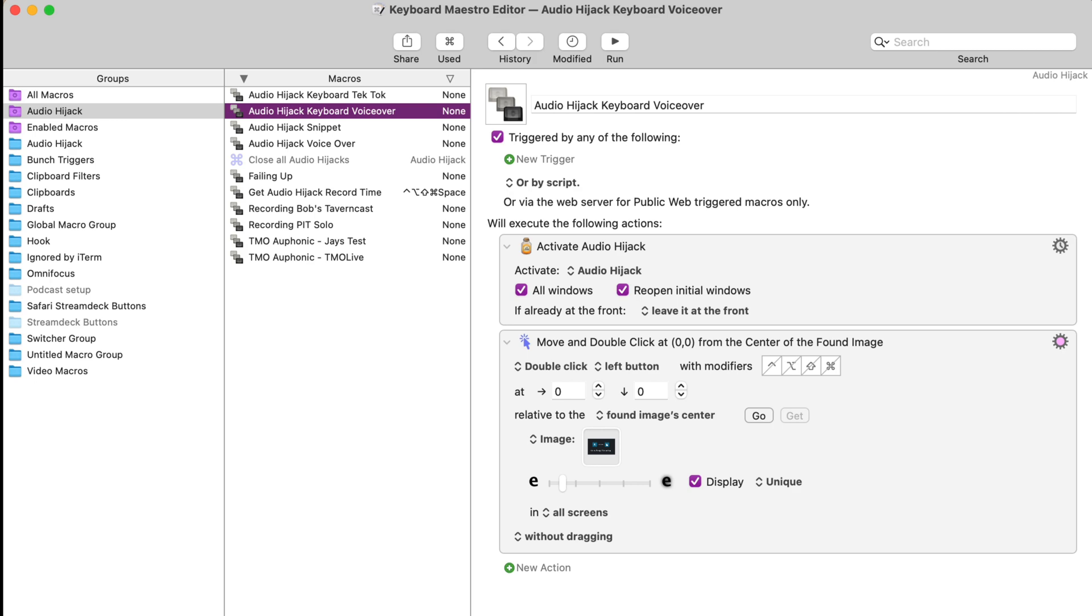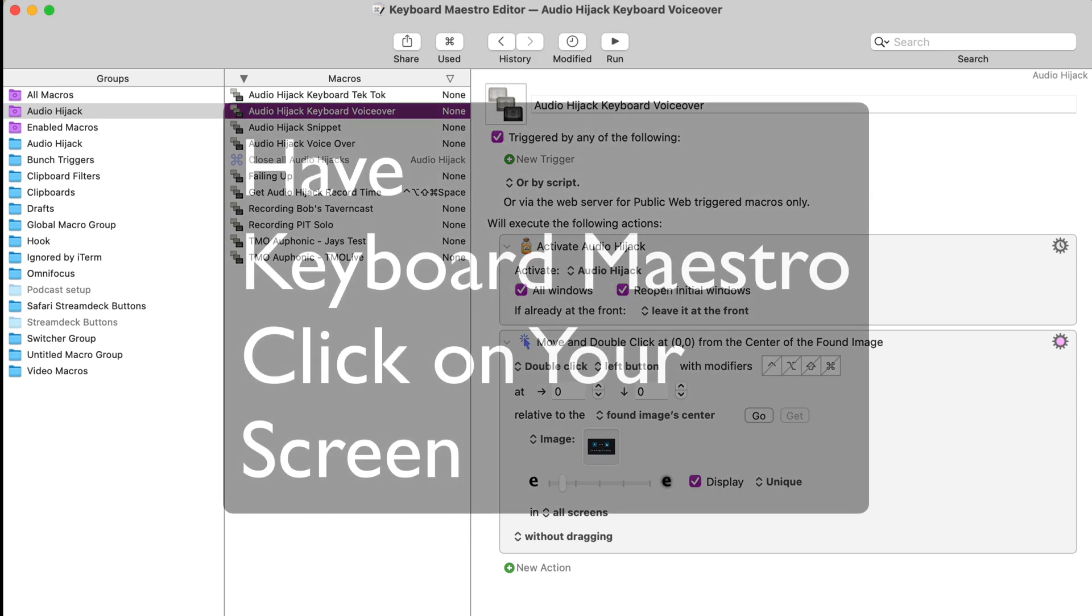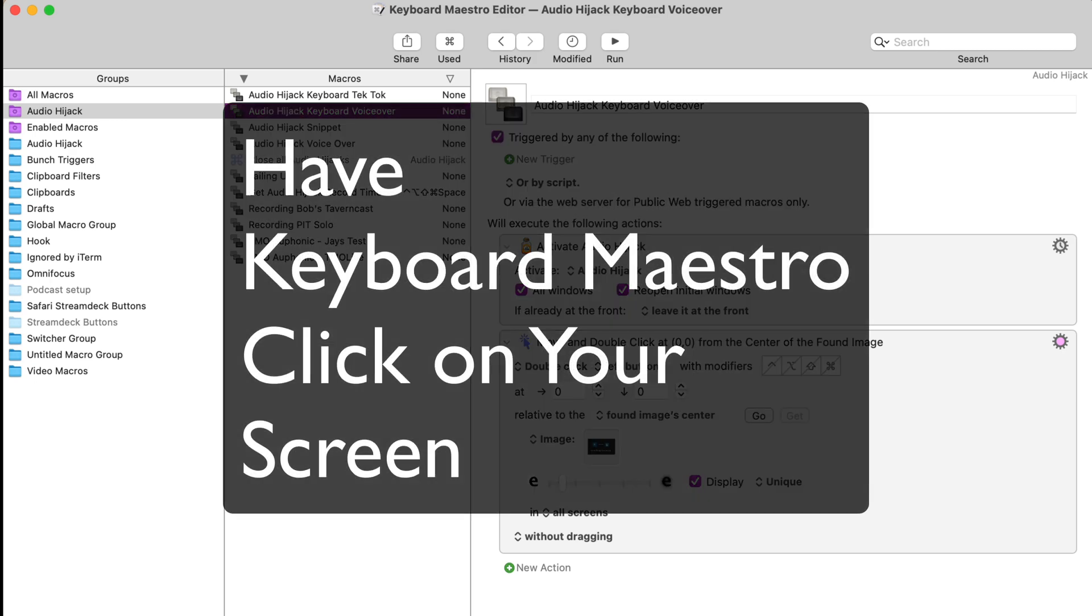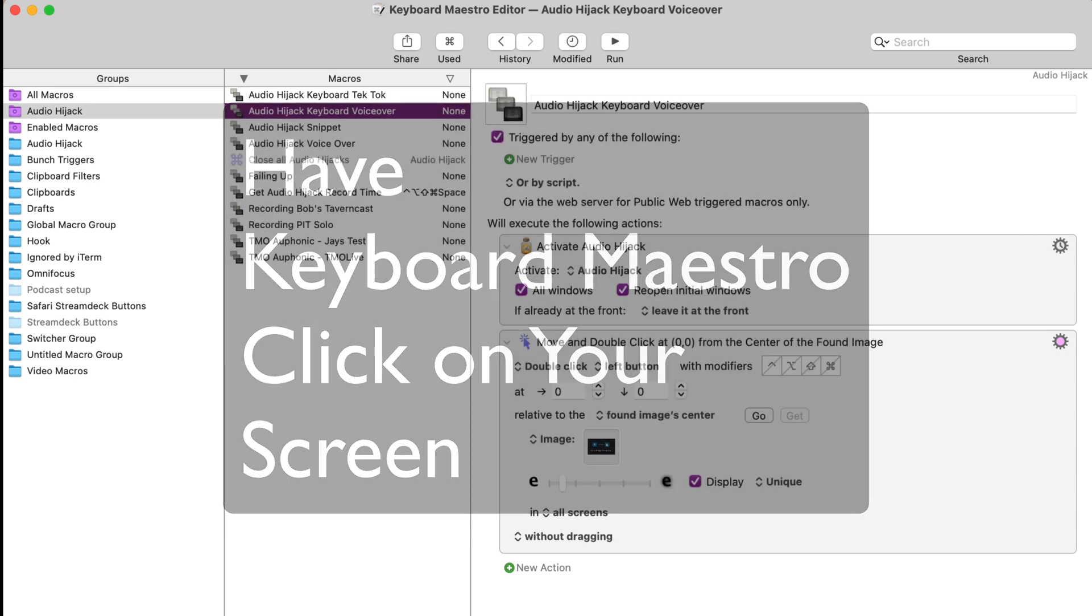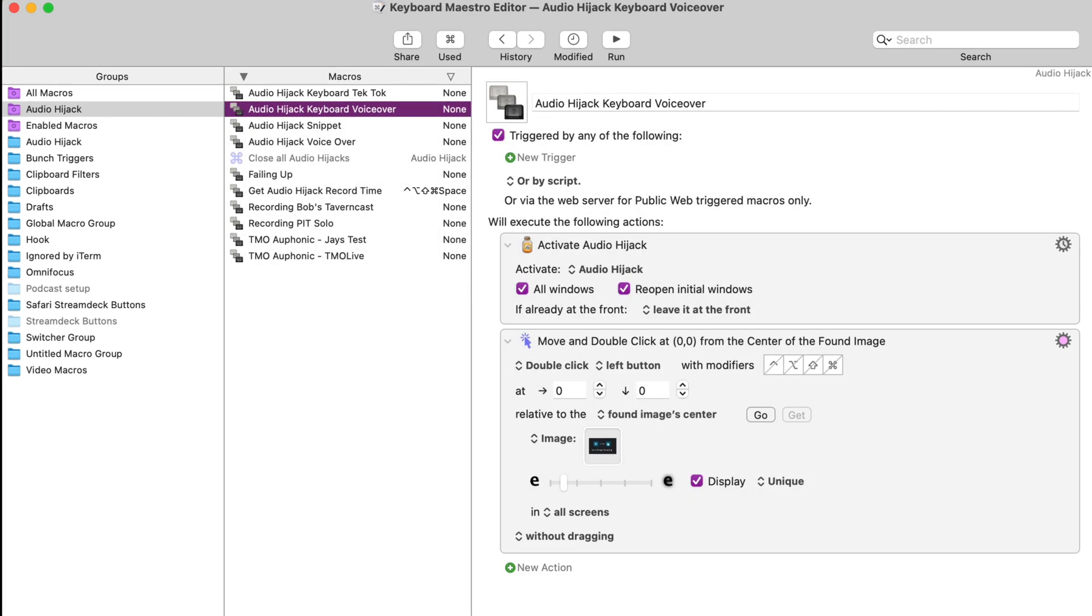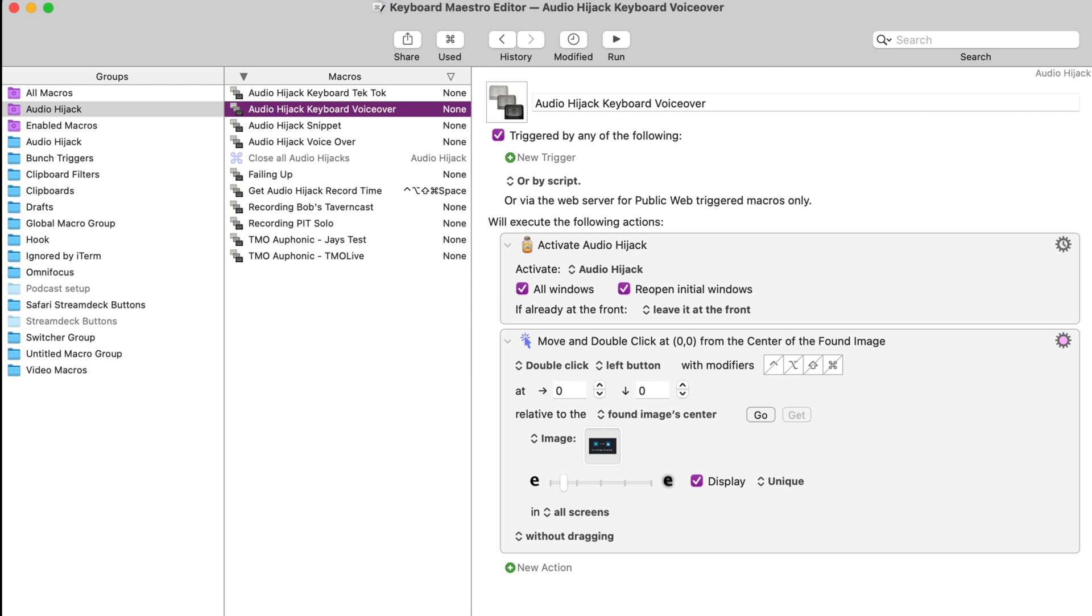And that is the move and click from found image action. And this is what I often call the I don't know button when there's an application that doesn't have automation set up for it. I turned to this to allow me to still automate using basically screenshots.